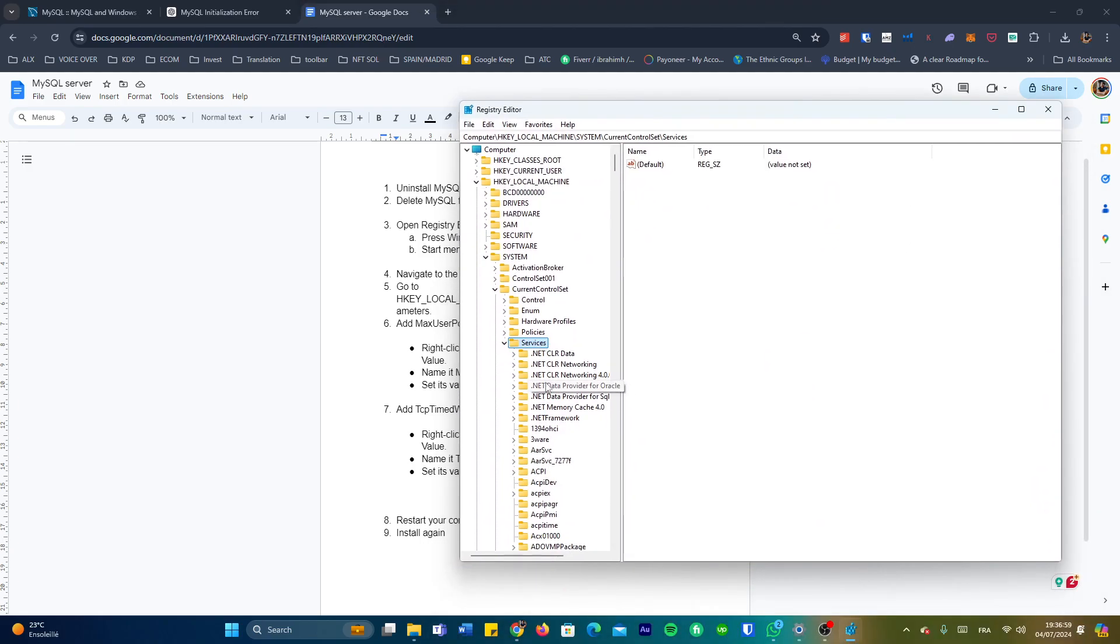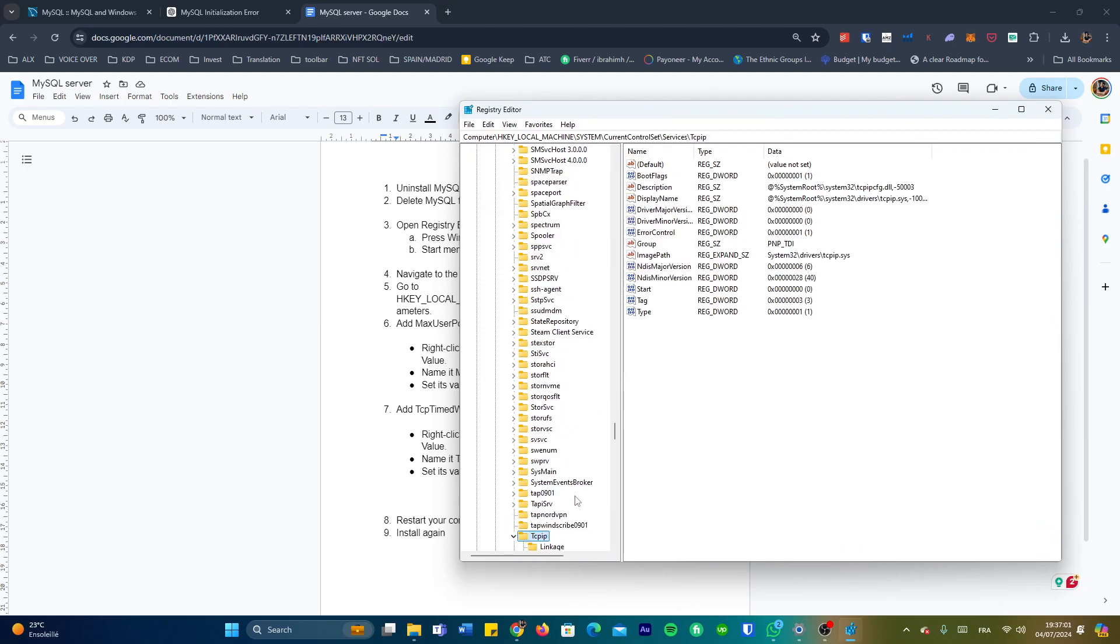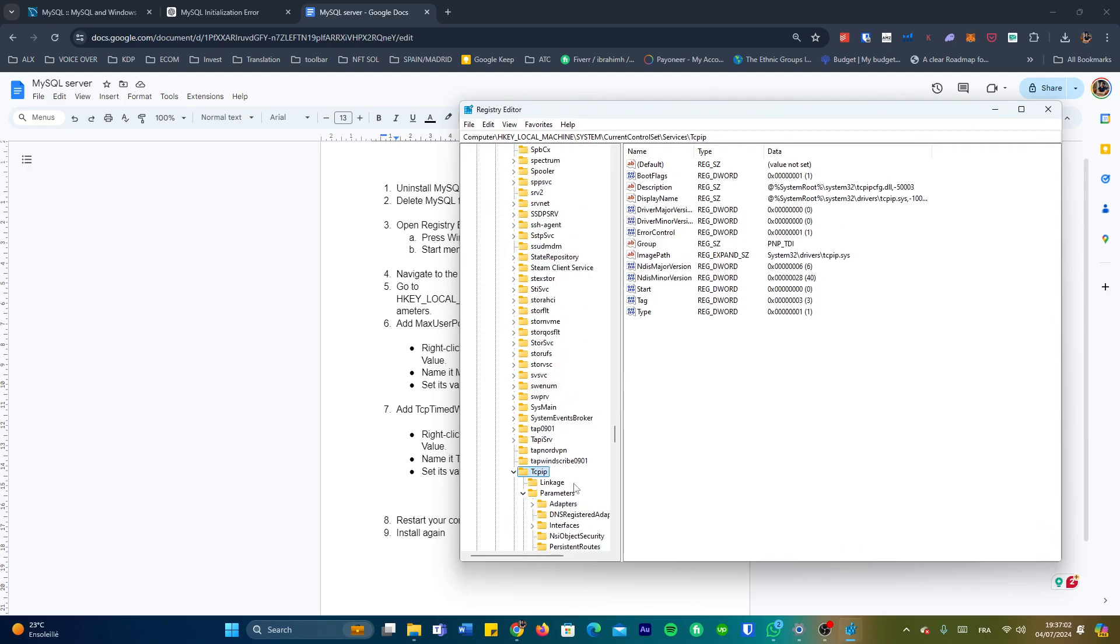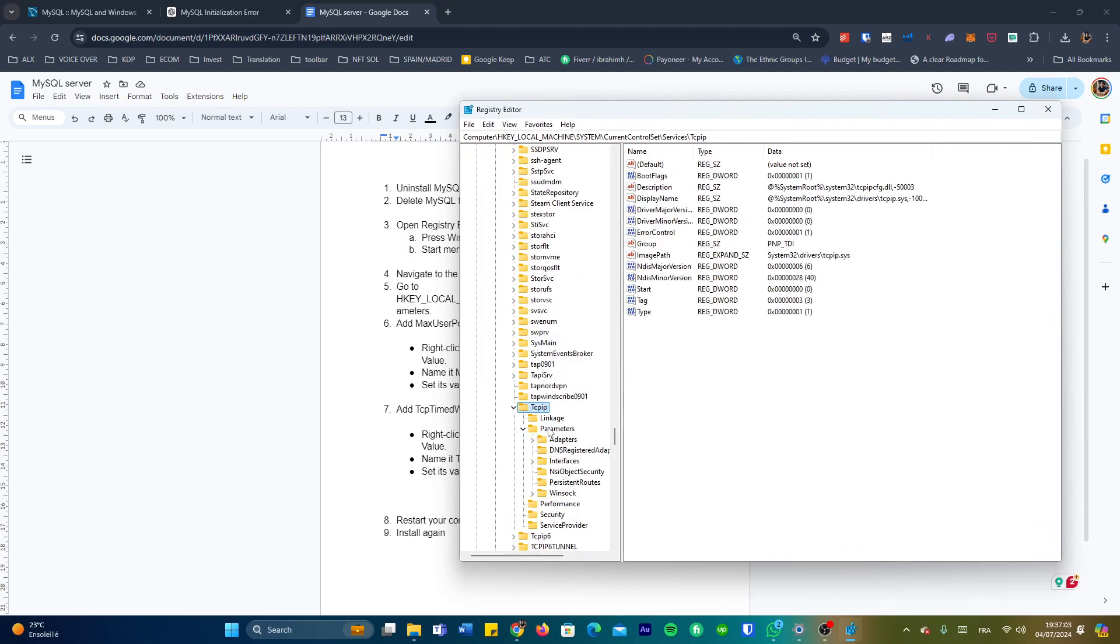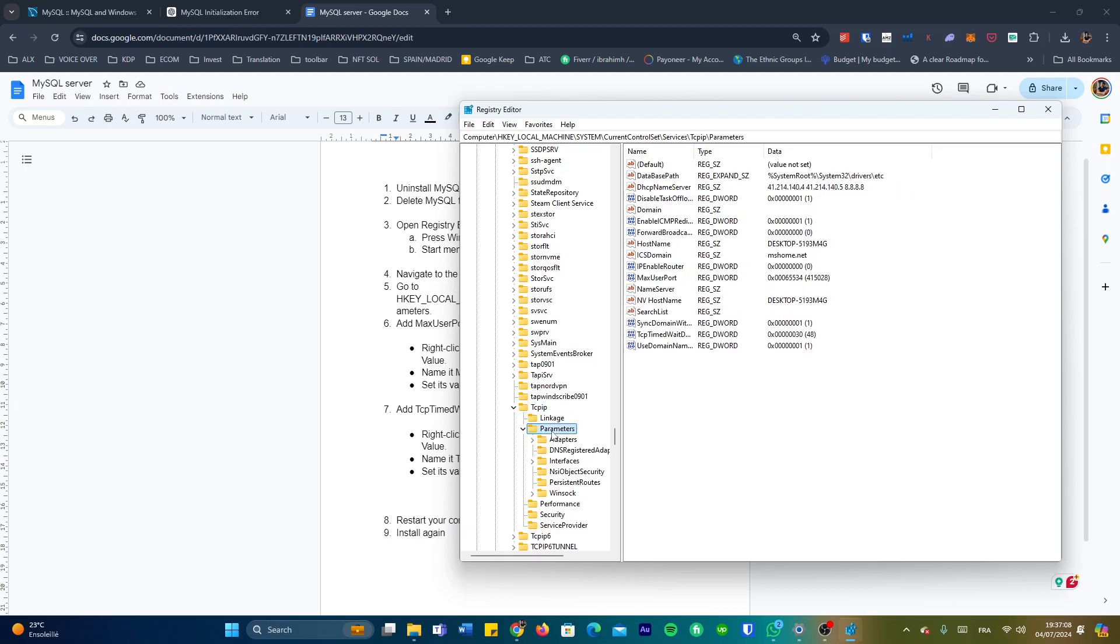TCPIP, you can just start typing on the keyboard and it will take you directly to where you want to go. So parameters. And here we're going to create two values. Creating a value is quite simple: right click, new, and we're going to create a DWORD value. Both values are going to be DWORD values.